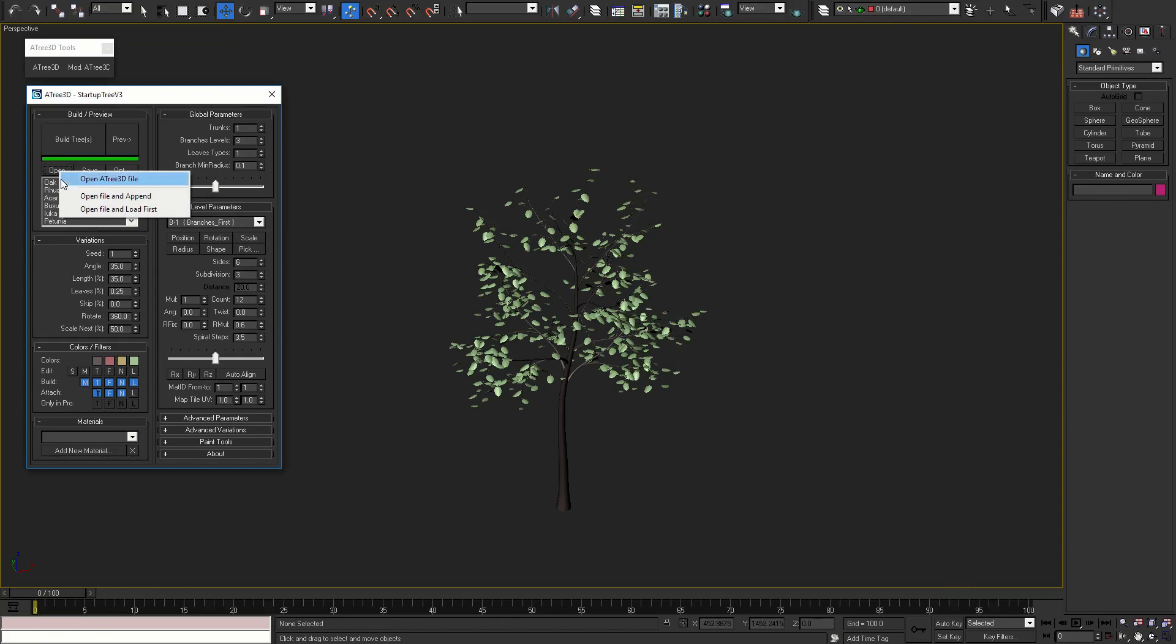With open button you can open Atree 3D file, open a file and add the content of file to the list, or open a file and load the first Atree 3D model from the file in the tool.